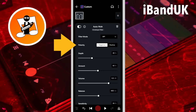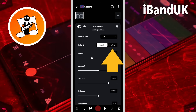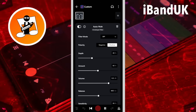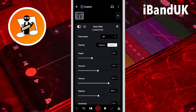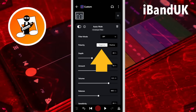Polarity sets the direction of the looped frequencies. Tap on positive for the loop to go up the frequencies, or tap on negative for the loop to go down the frequencies. Usually you would set this to negative.